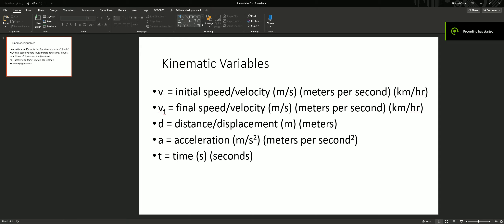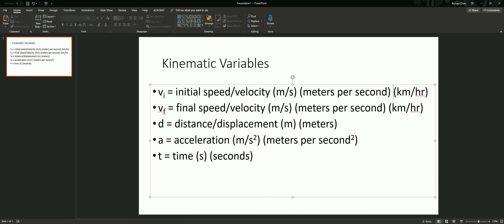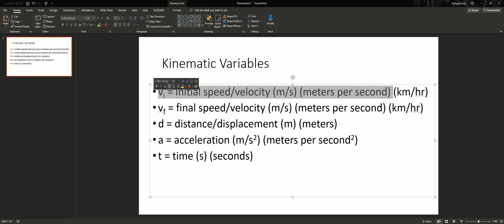Let's start with the KidMax variable worksheet. When you begin any problem, it's really important that you know the units for each variable.